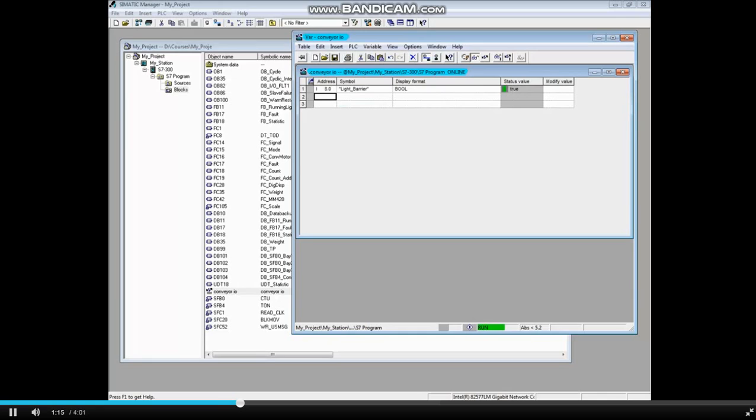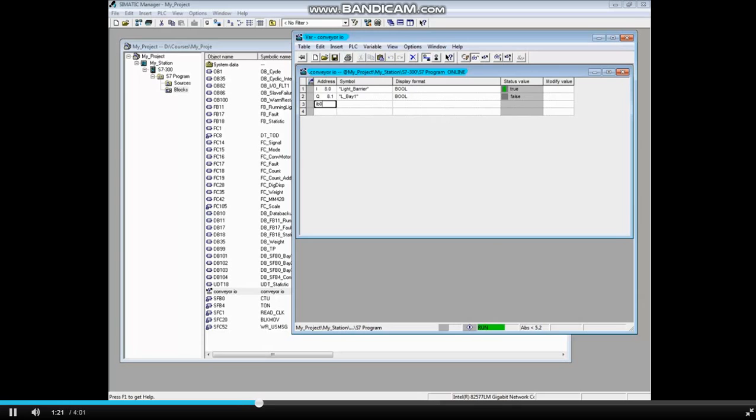Let's add output Q8.1 and press the enter key. Now let's add input byte 0.